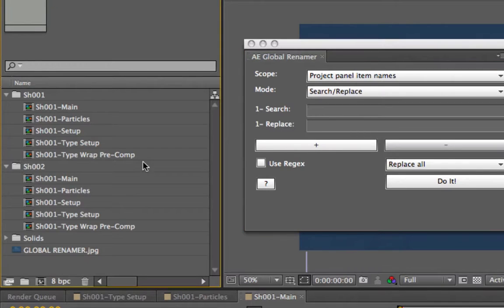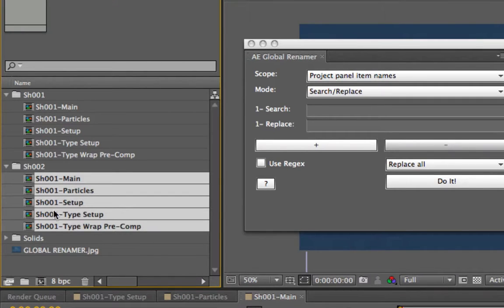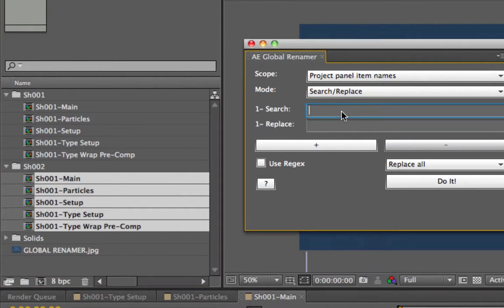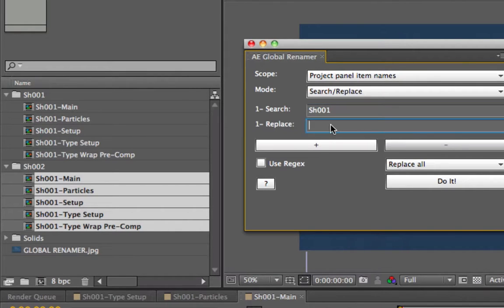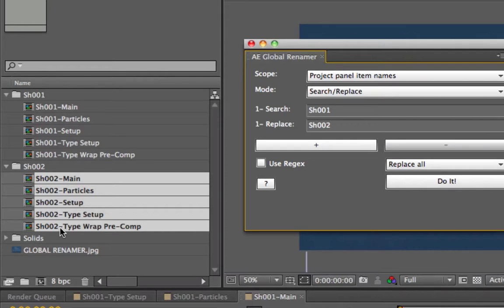If nothing is selected, it's going to try and rename everything. But if you have something selected, it's only going to rename those. I'm going to search for shot01 — and it's case-sensitive, so make sure the capitalization is right. I'm going to search for shot01 and rename it to shot002. You have two options: replace once or replace all. If I just hit Do It, you can see it renamed quickly.